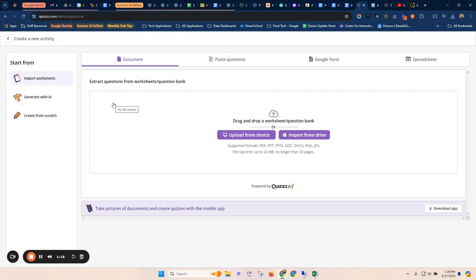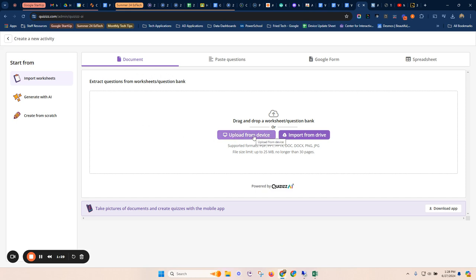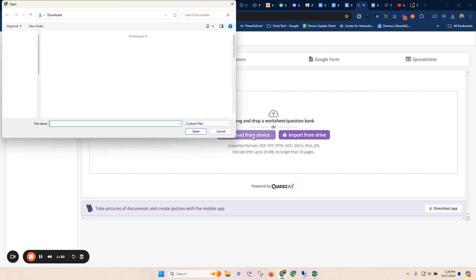So this is going to extract work questions based on a worksheet that you feed it. So if you have scanned worksheets or pre-made question banks, maybe in different kinds of documents, it can actually take those and make them into quizzes. So I'm just going to upload that.